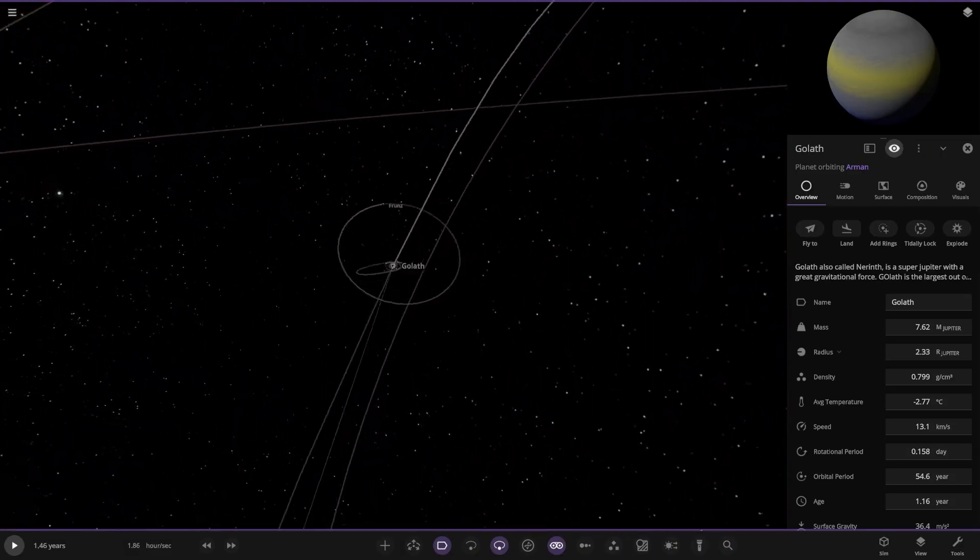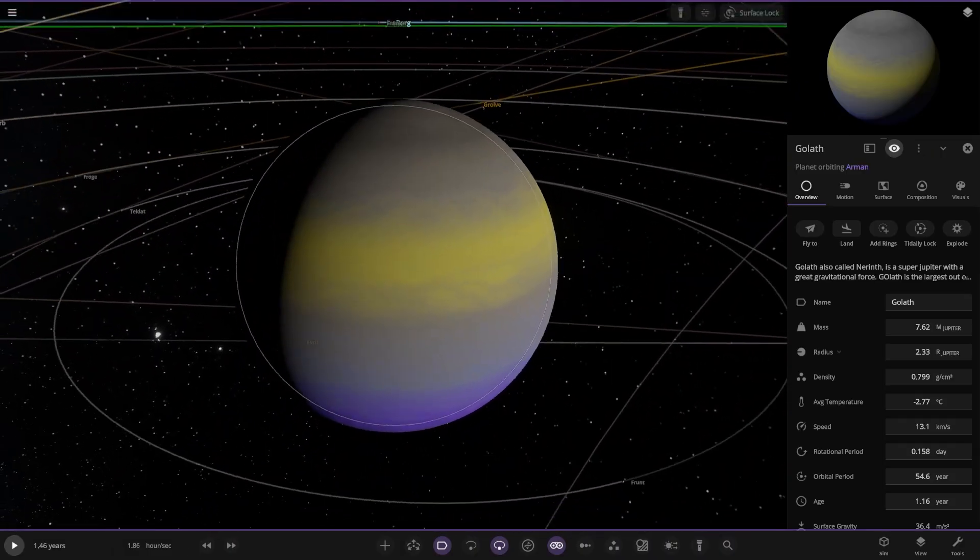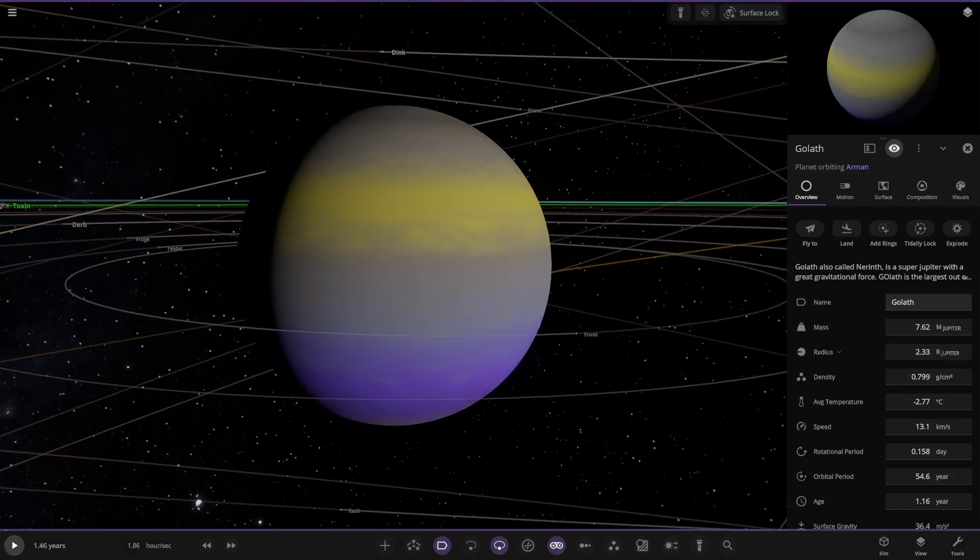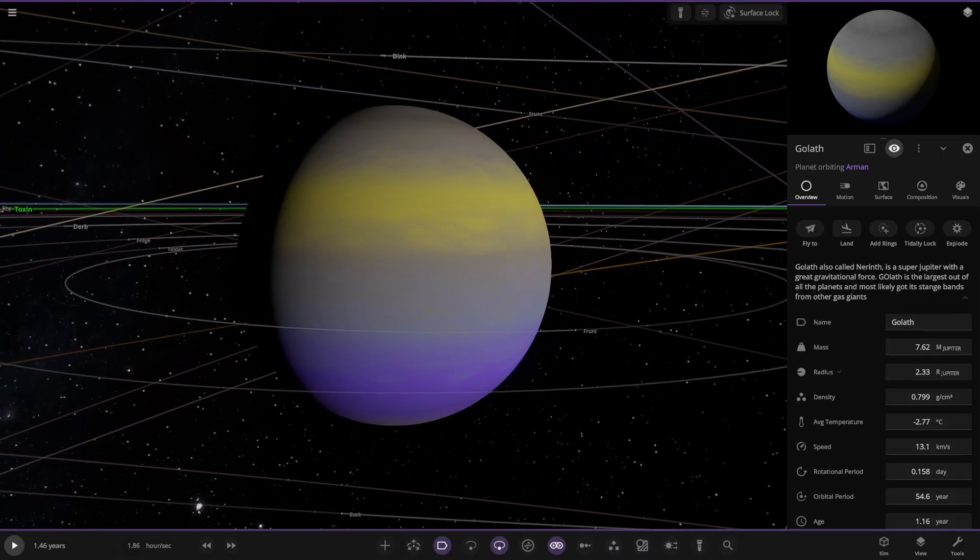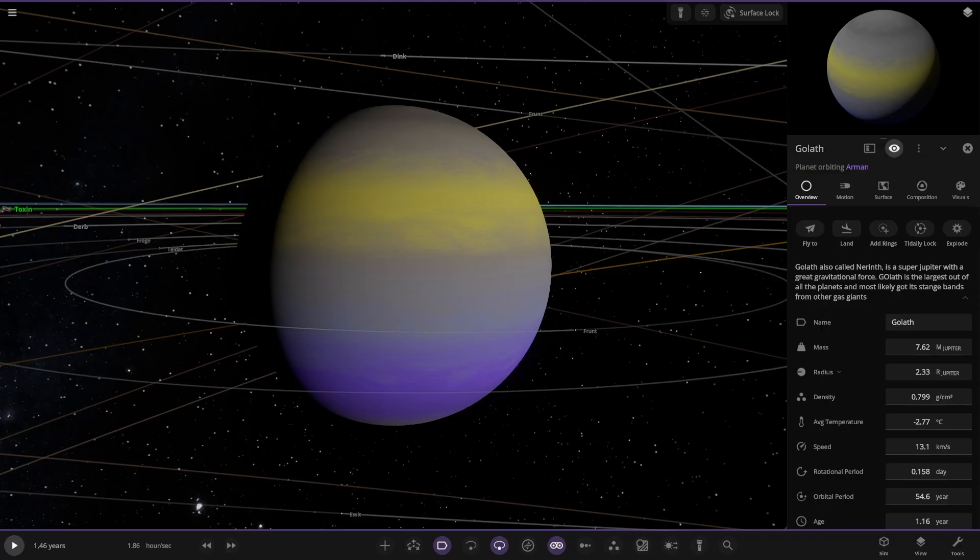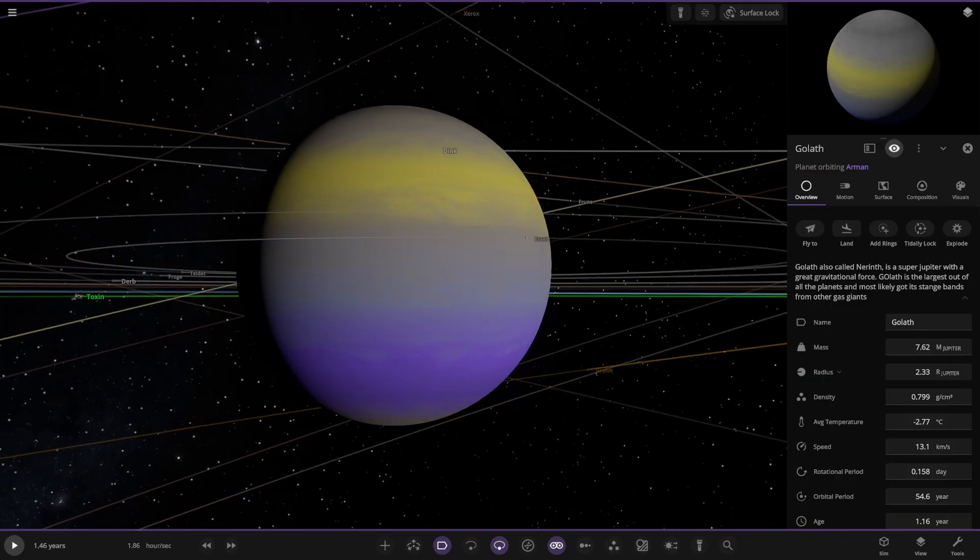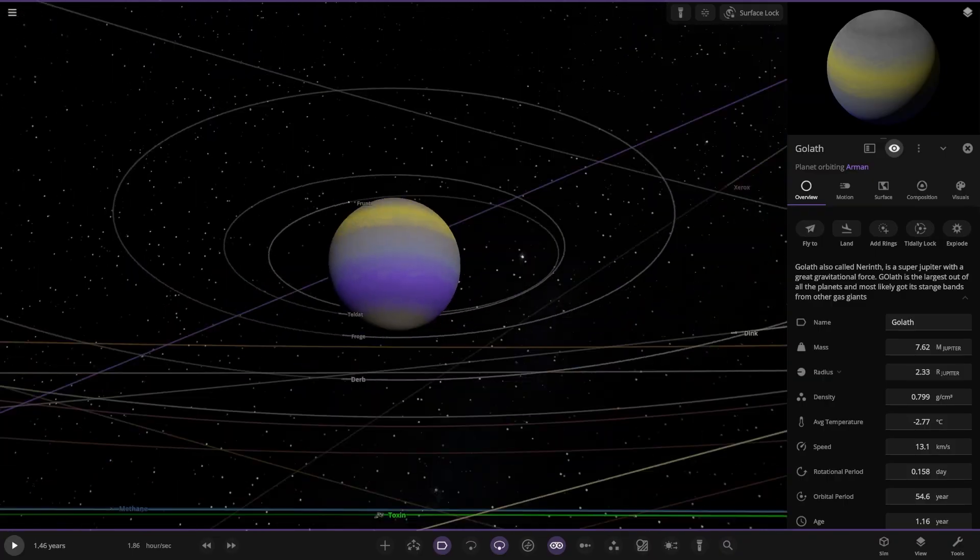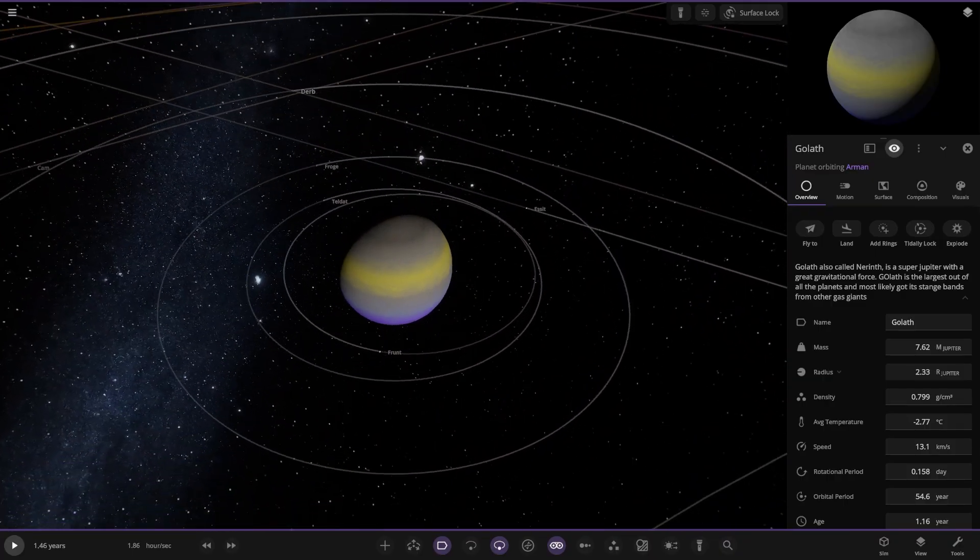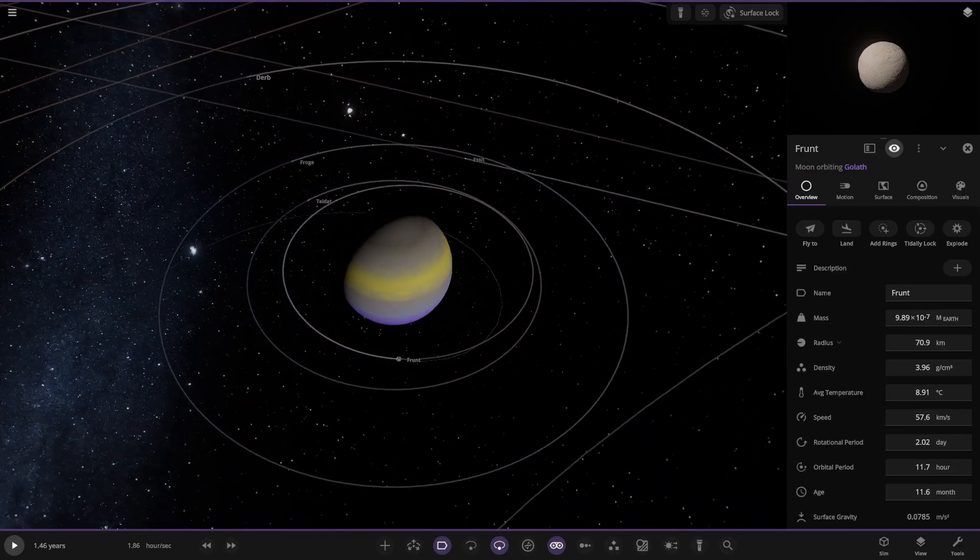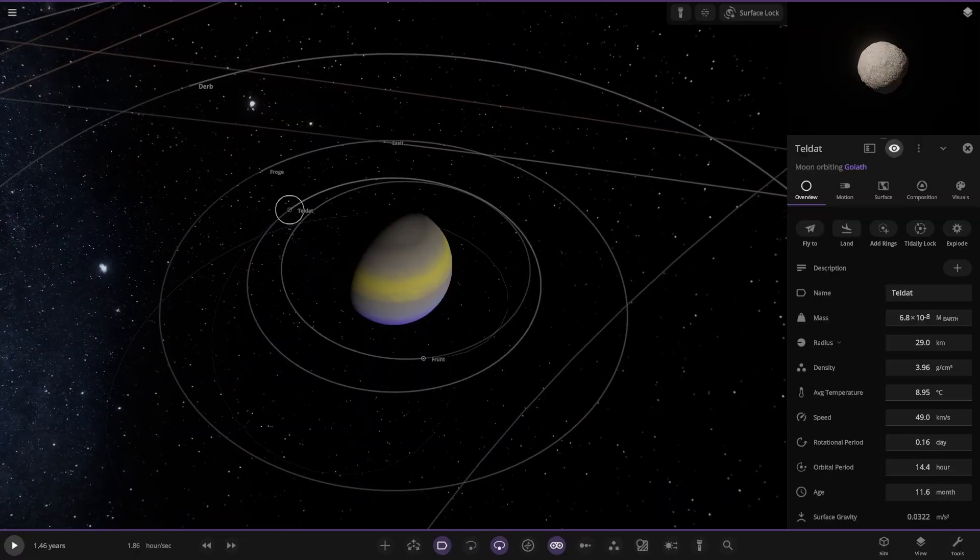They're near this object called Goliath. I'm guessing this is a big object. Yep. Gas world. Super Jupiter. A great gravitational force. It's got seven Jupiter masses. This thing is a beast. It is the largest out of all the planets. Got strange bands from other gas giants. Also inherited other planets maybe.